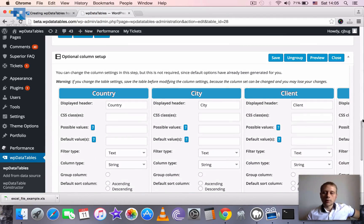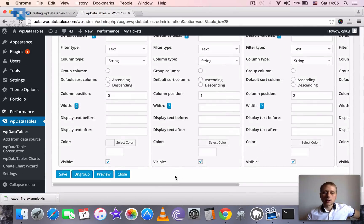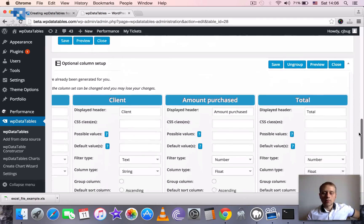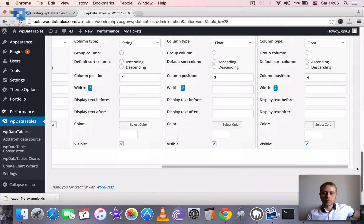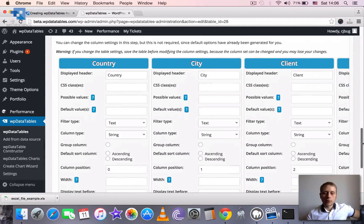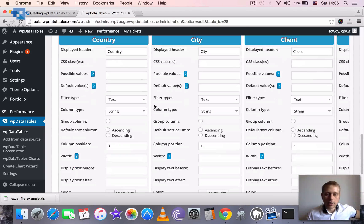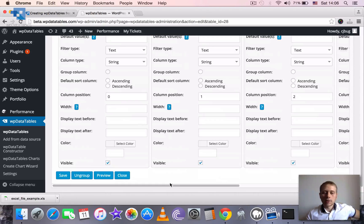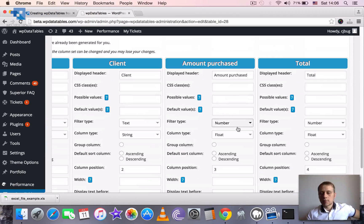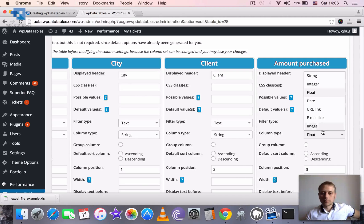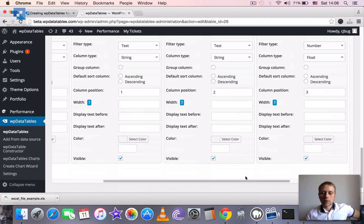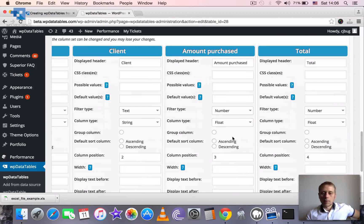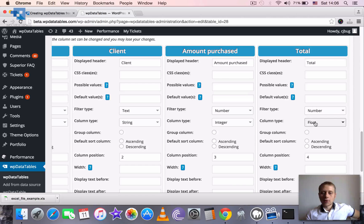So here all five of our columns: country, city, client, amount purchased and total. You probably noticed it already guessed the column types that we have. So first one is string, second string, third string. But the last one, this one, we decided it's float but actually it should be an integer as well. Sorry. Amount purchased should be an integer and the total is a float.